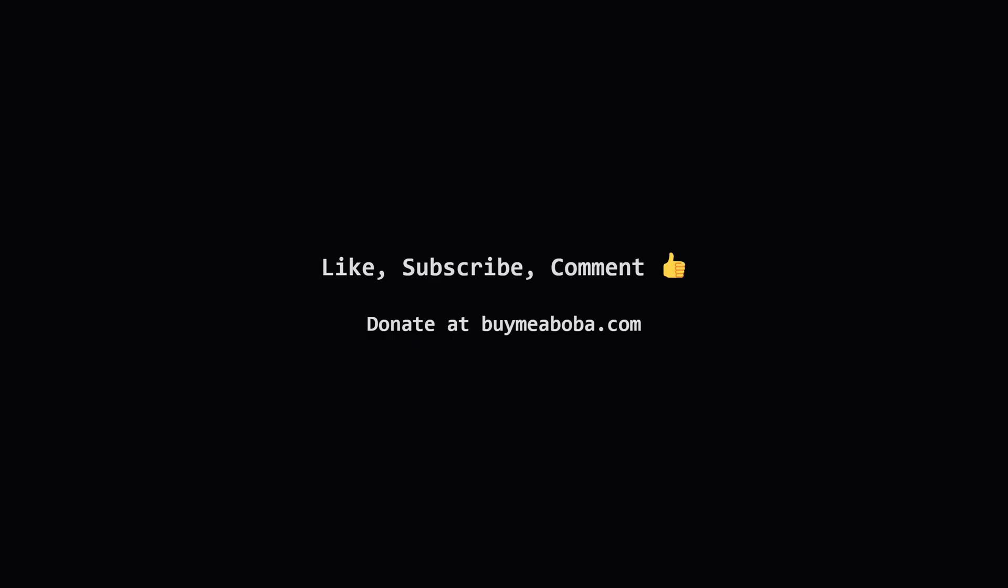I hope that walkthrough was helpful. If you found this useful, please hit that like button, subscribe for more LeetCode explanations, and feel free to ask any questions in the comments. And hey, if you're feeling extra generous, you can always support the channel through the Boba Fund. Thanks for watching, happy coding, and I'll see you in the next one.